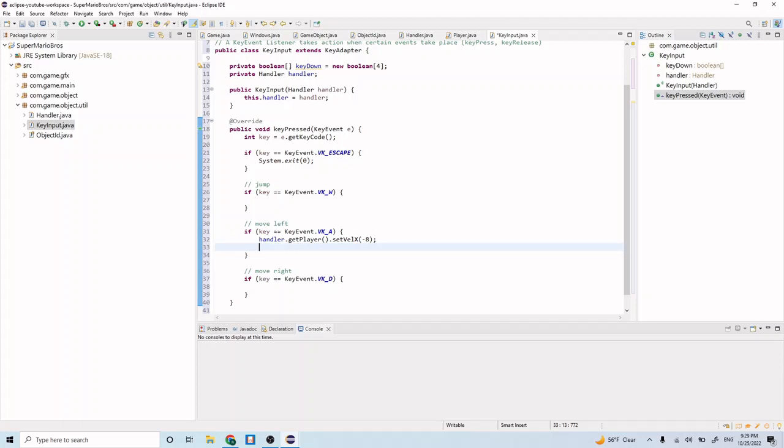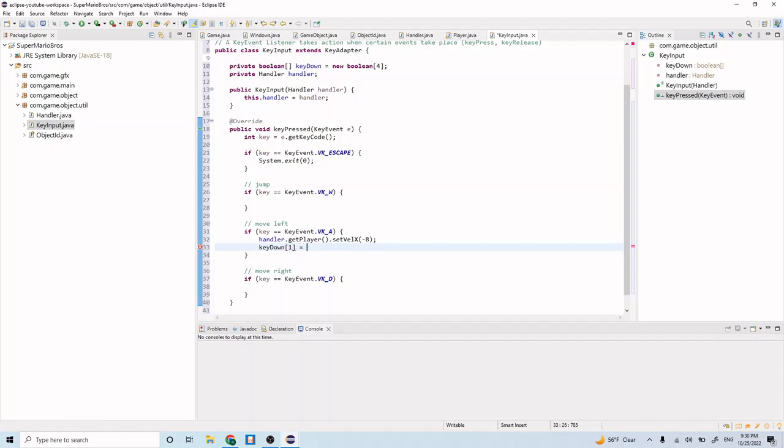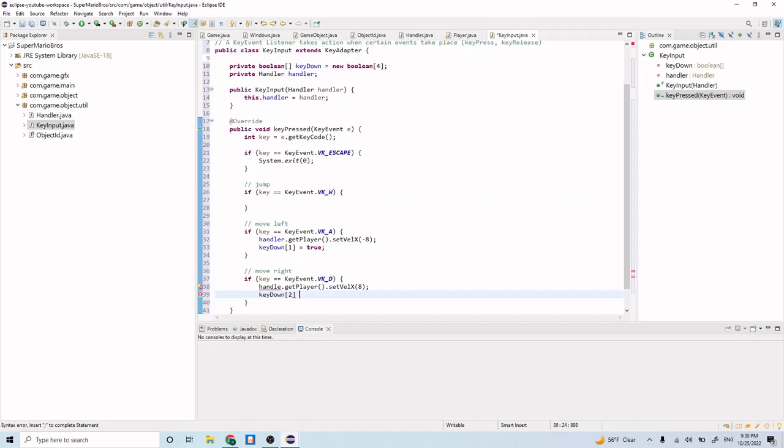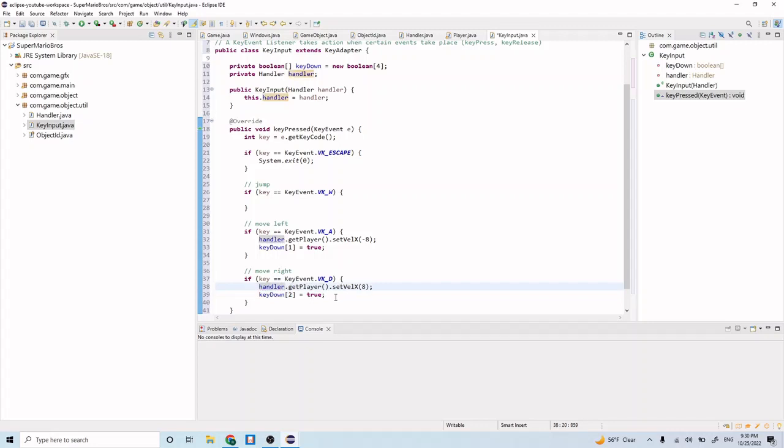After that, let's update our keyDown boolean array. So keyDown, let's have the first indexed value represent A. So keyDown one, set that to true, because now we pressed that key down. Let's do a very similar thing for our move right. Handler.getPlayer.setVelocityX, and let's go in the positive direction now, so just eight. And let's do keyDown two. Let's have the second indexed element in the array be for the right or for the D key. And let's say that's true. Let's fix this typo, let's not forget the R there.